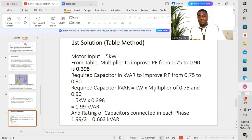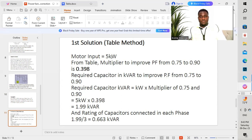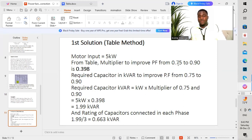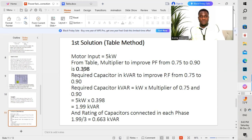I will take you through two different steps used in this example. The first solution is the table system, and the next will be the calculation system. We have a motor of 5 kilowatts, and from the table we are going to look for a multiplier to improve the power factor from 0.75 to 0.90. In this case, the multiplier is 0.398.